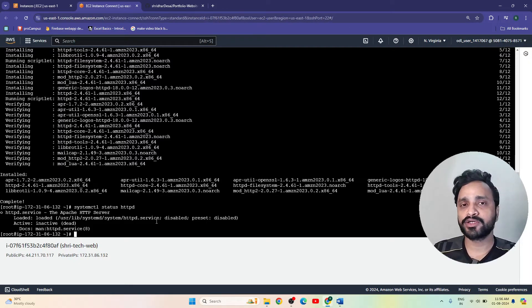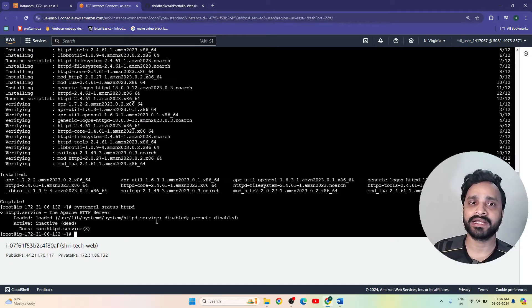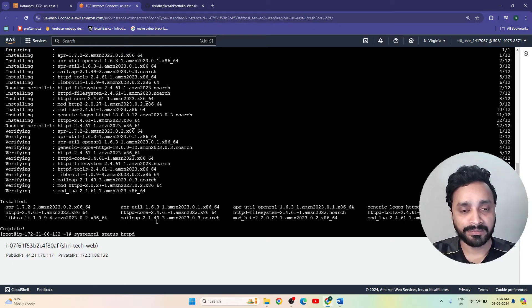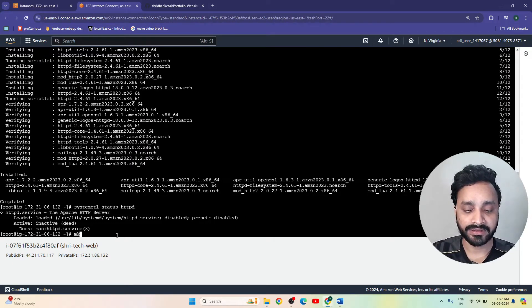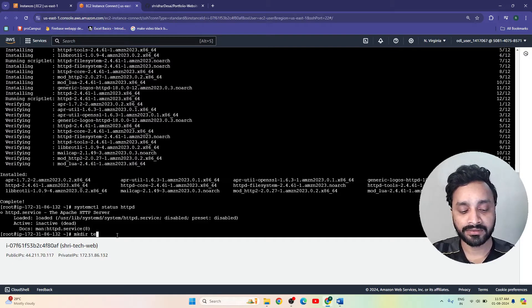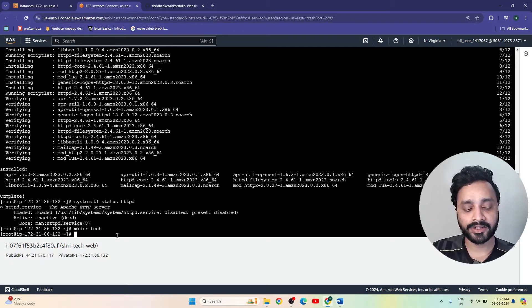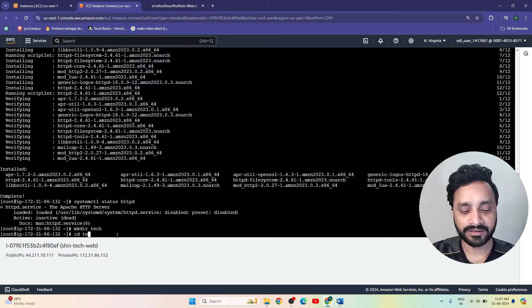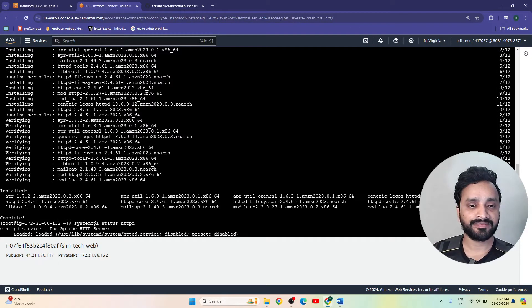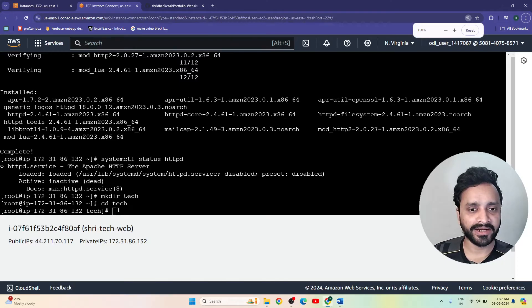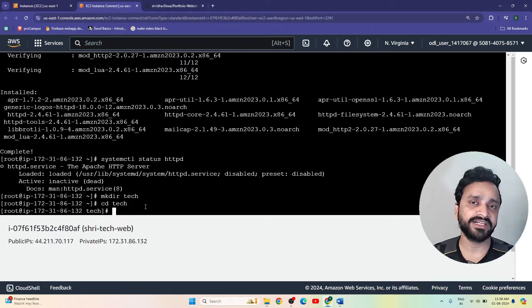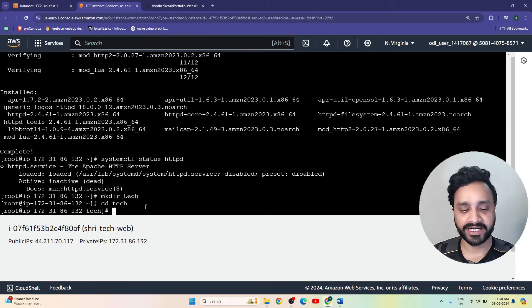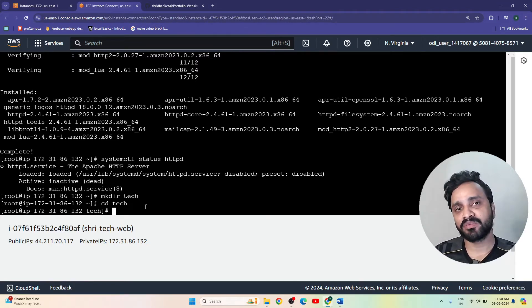In this Linux system, I am going to create one directory and in that directory I will pull files from my Git repository. Let's create a directory: 'mkdir tech'. Then enter into that directory: 'cd tech'. Now I am inside the tech directory, and from here I am going to copy data from my Git repository.